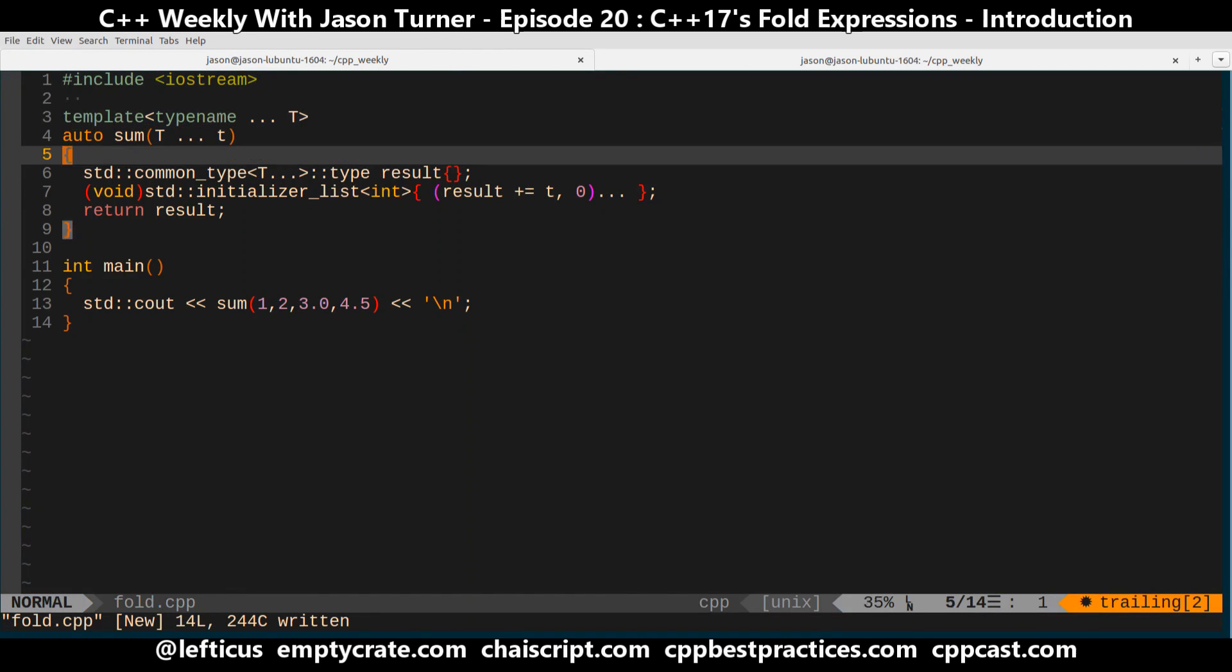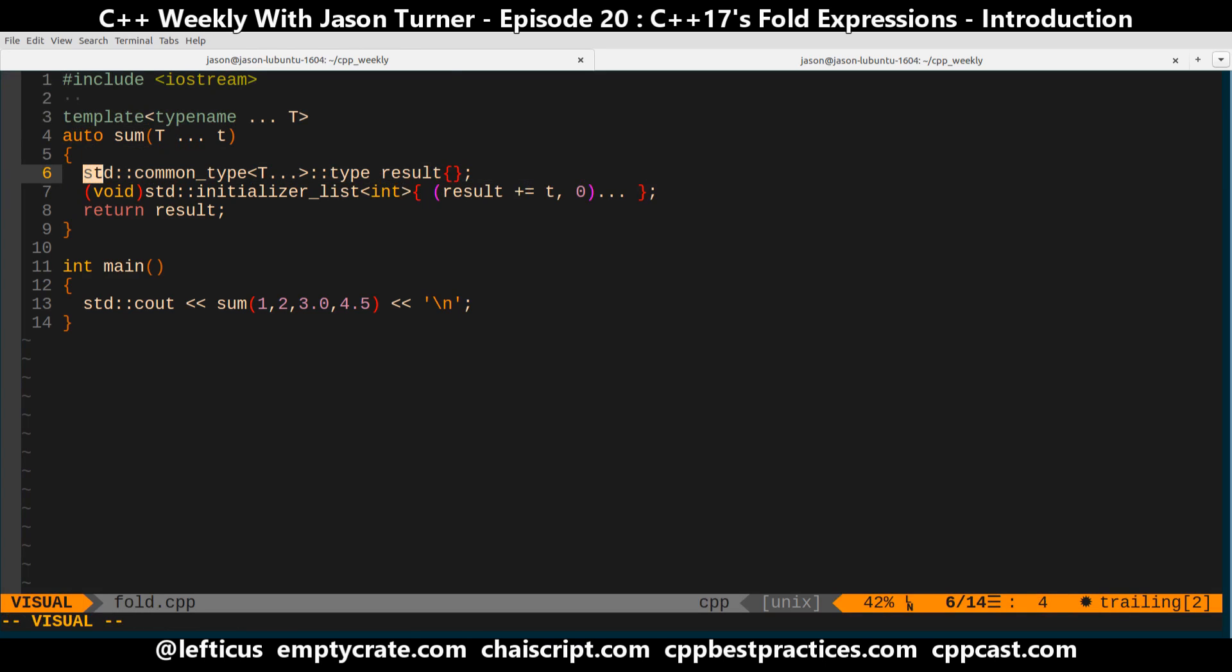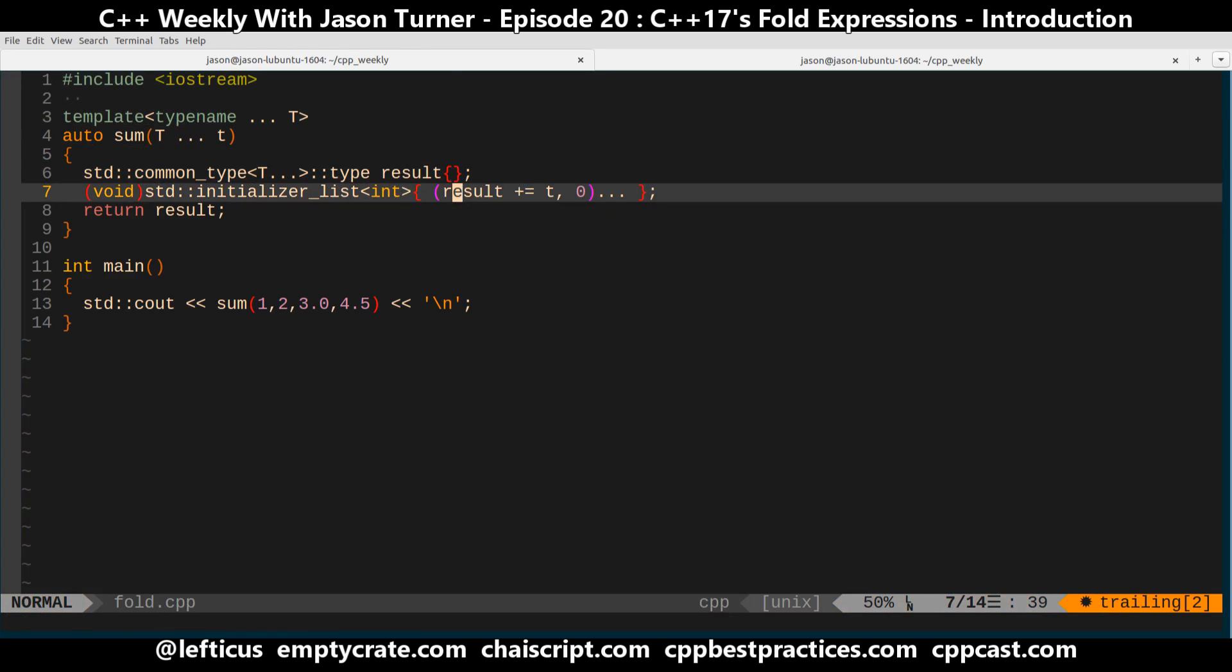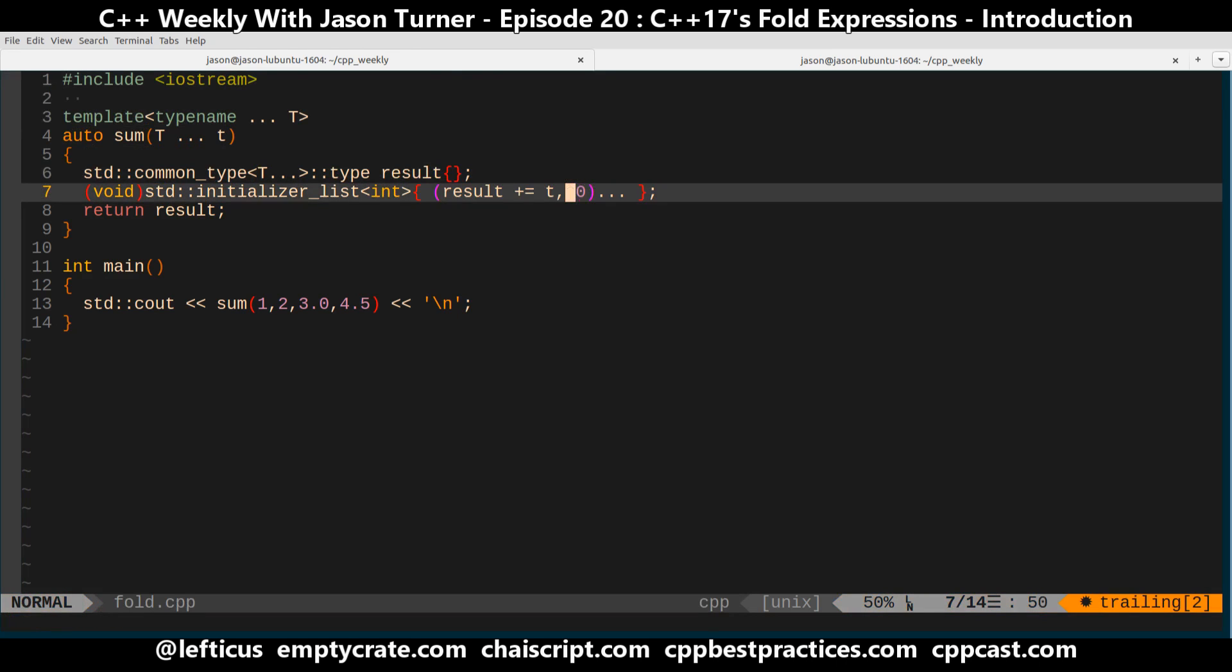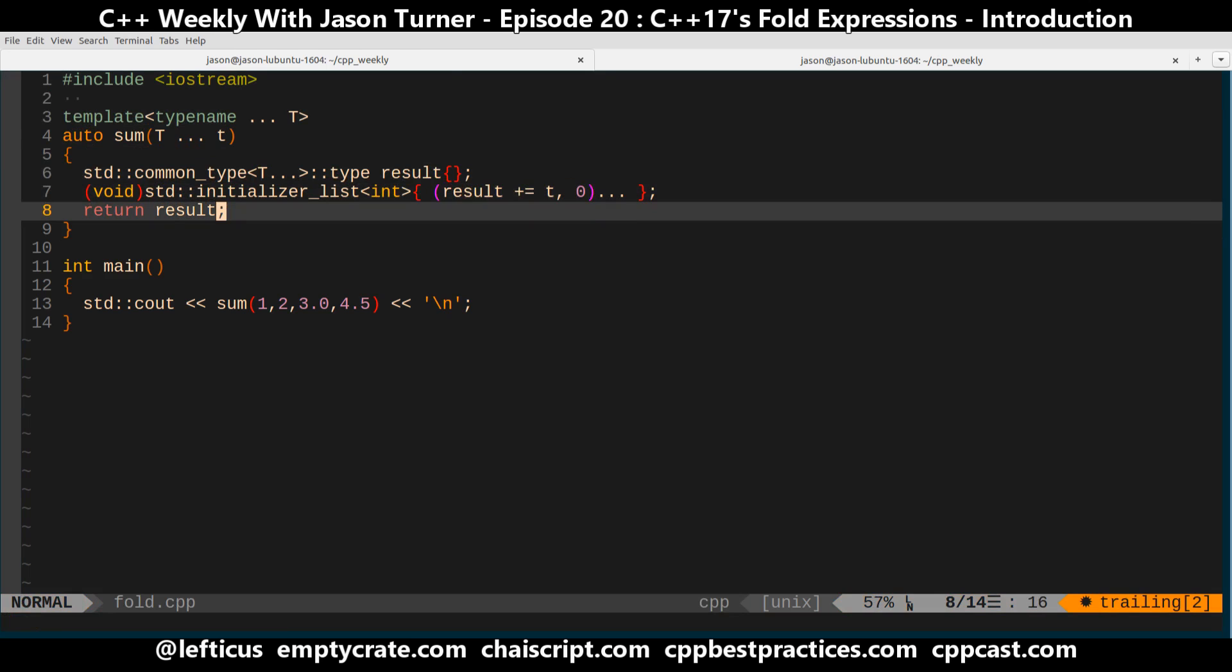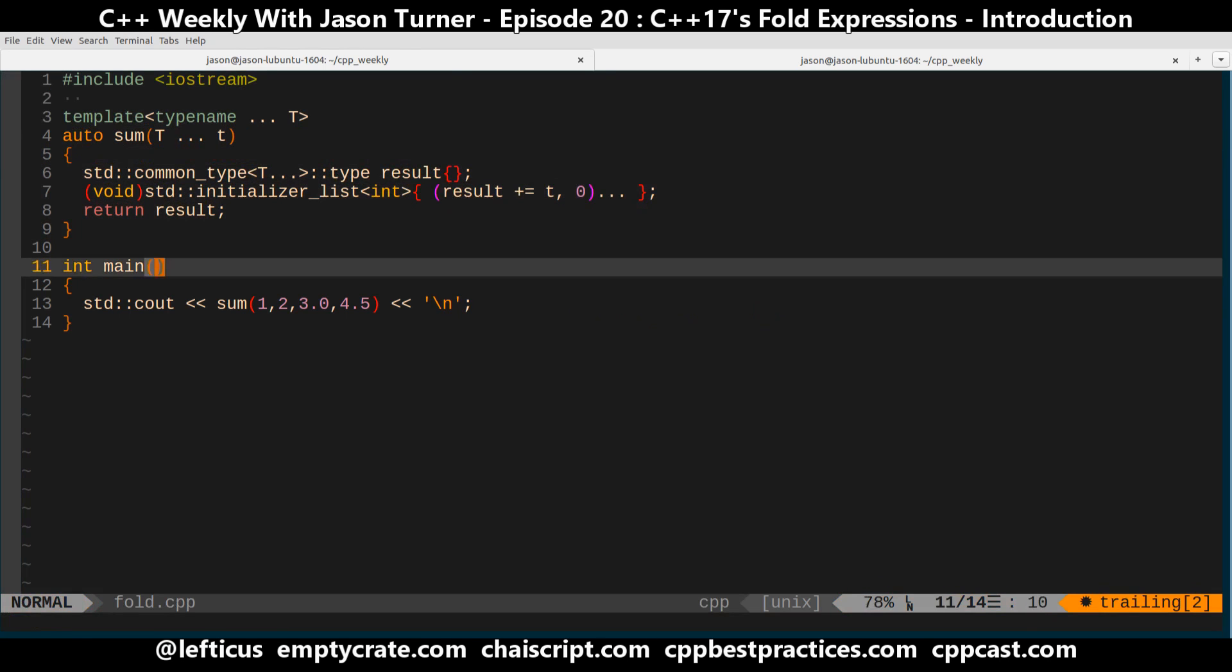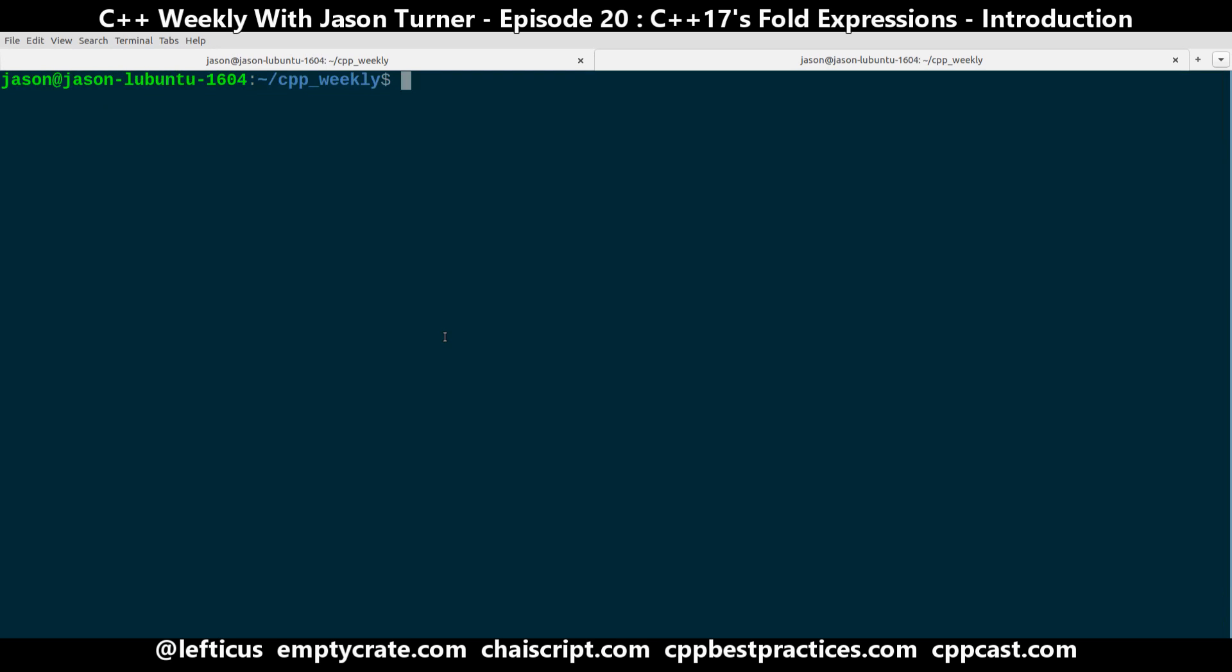We grab the common type of the types that are passed in and set that to our result, and then using this kind of hacked together initializer list expansion, we sum up all of the values of T that were passed in, we return the result, and we call it, and we call C out, and hopefully this works.